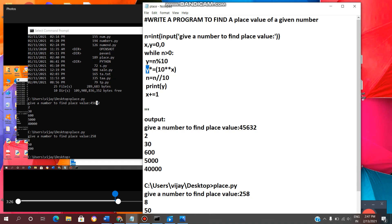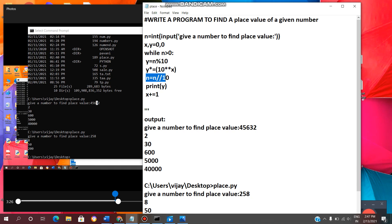Now y multiply equal to 10 to the power of x. This is the symbol for power exponent. X here is 0. Then it will go to this line of code.